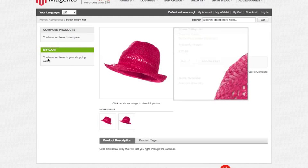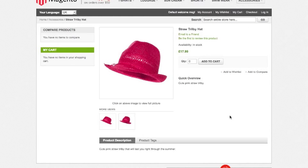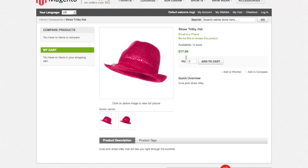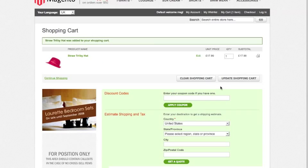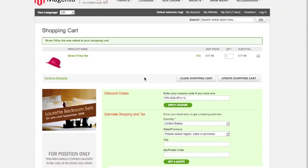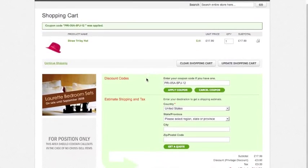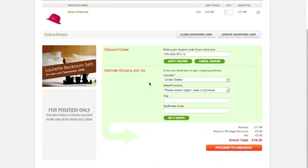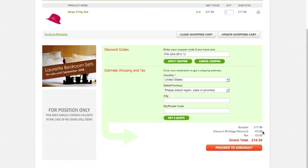So here we have a straw trilby hat. I'm going to add that to my cart. It's currently 17.99. And now if I enter a discount code here and apply the coupon, you can now see down here that we've had a privilege discount, £3.60, which is 20% taken off the price of that.